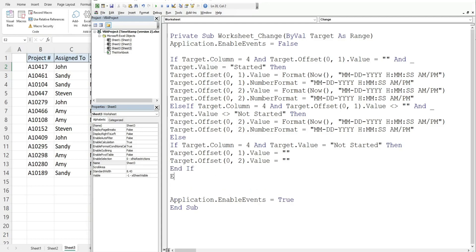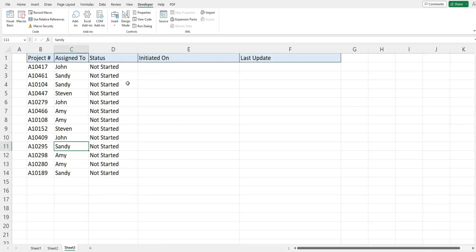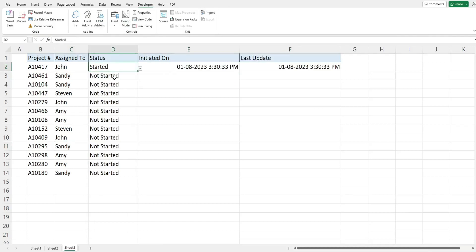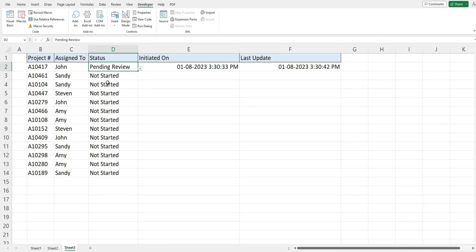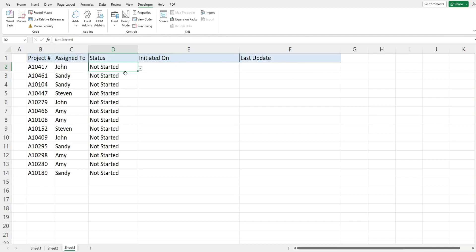We now need to end our original if statement up here that started earlier. So now I'll change this to started, you can see these two cells both update. If I change to a different status only this one updates. If I change this back to not started you can see it clears out. So everything's working like it should.